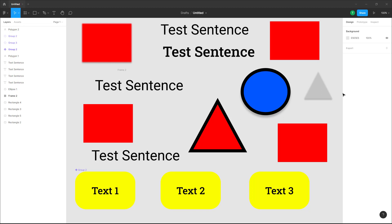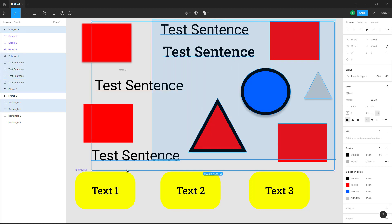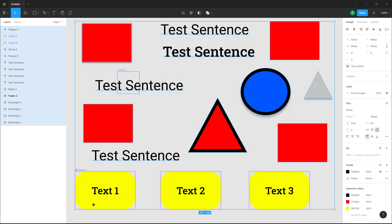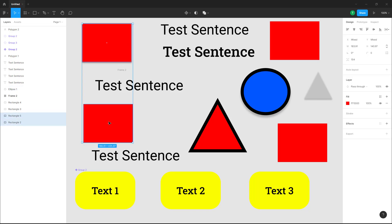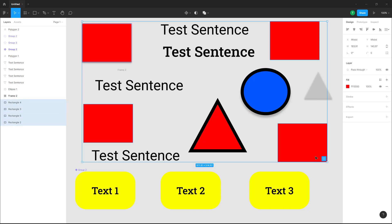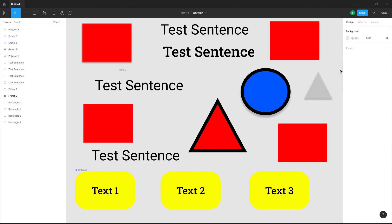Over here you can see I got a bunch of objects. If I want to select multiple objects, I can click and drag my mouse around the objects. Another thing I can do is hold Shift on my keyboard and select out these objects right here. That is how you can select out objects as well.